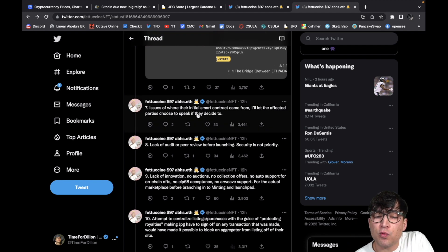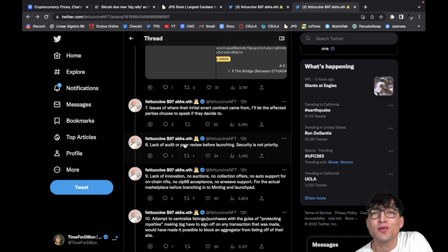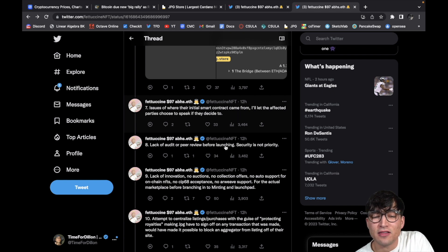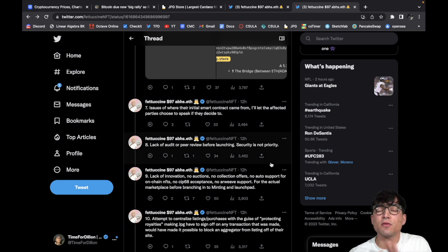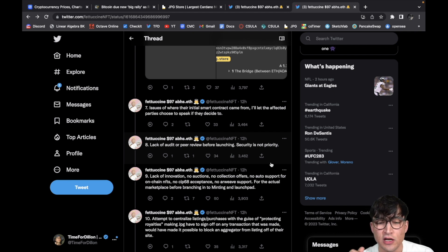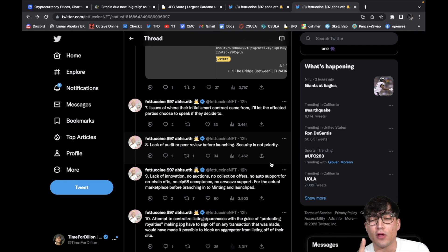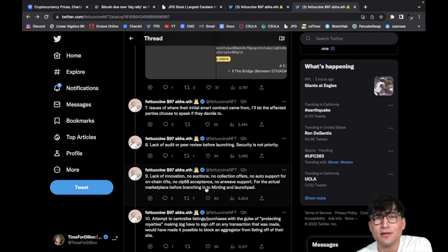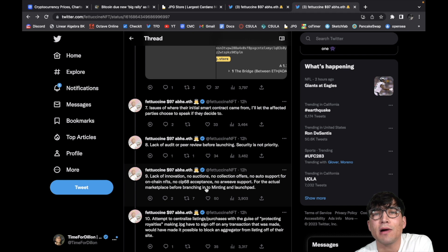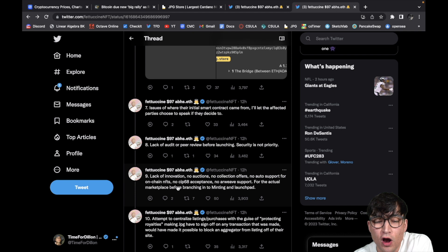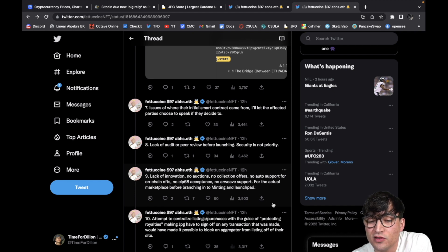Numbers, number seven, of course, issues of where their initial smart contract came from. I'll let the affected parties... Wow. So I bet there's a dispute that people actually made this smart contract, these guys stole it. But of course these aren't really accusations, this is all allegedly. Of course, number eight, lack of an audit or peer review before launching security is not priority. Number nine, lack of innovation. No auctions. Auctions should have been done months ago, years ago. No auctions, no collection offers, no auto support for on-chain NFTs, no CIP 68 exceptions.